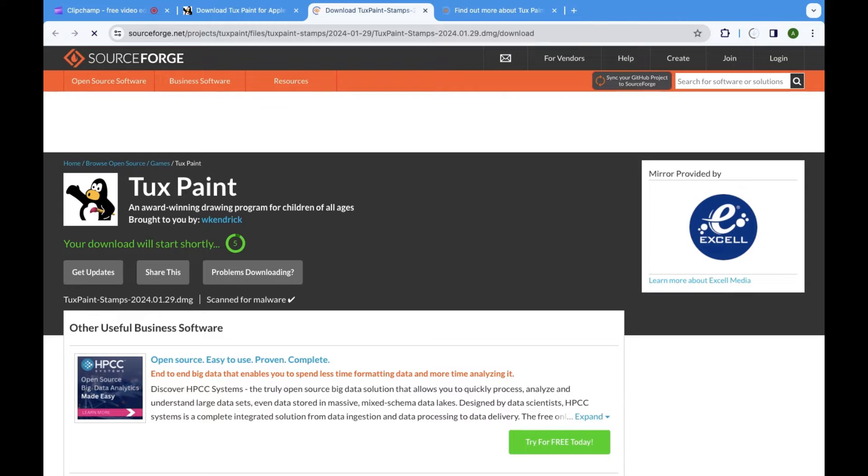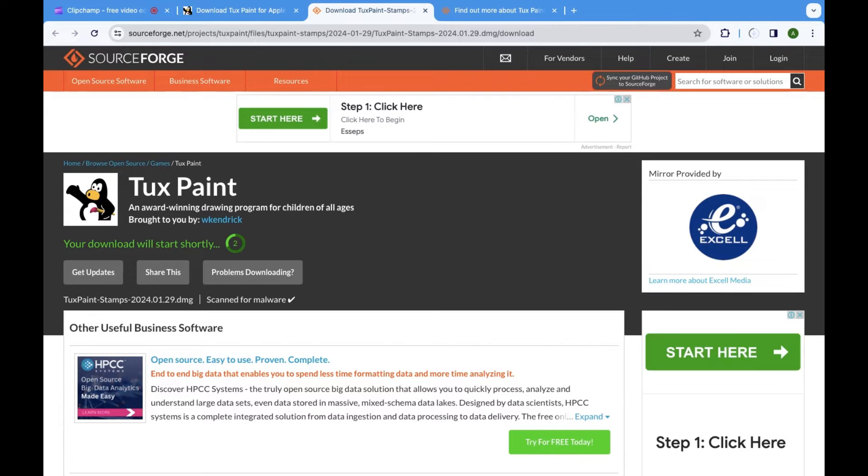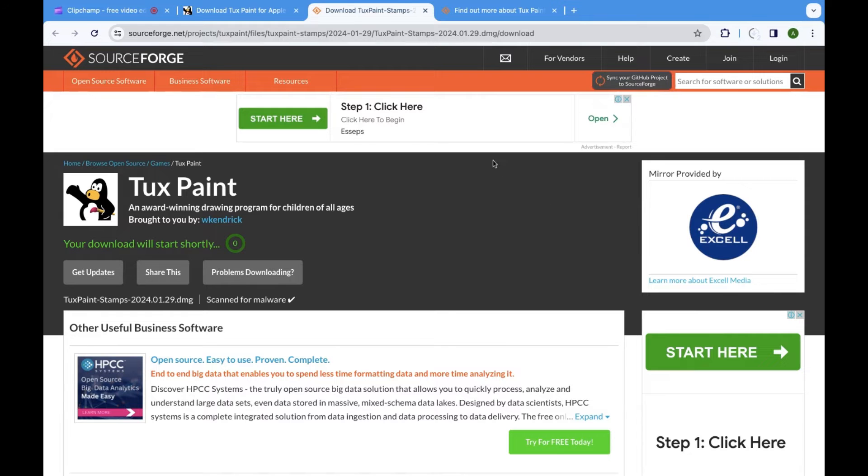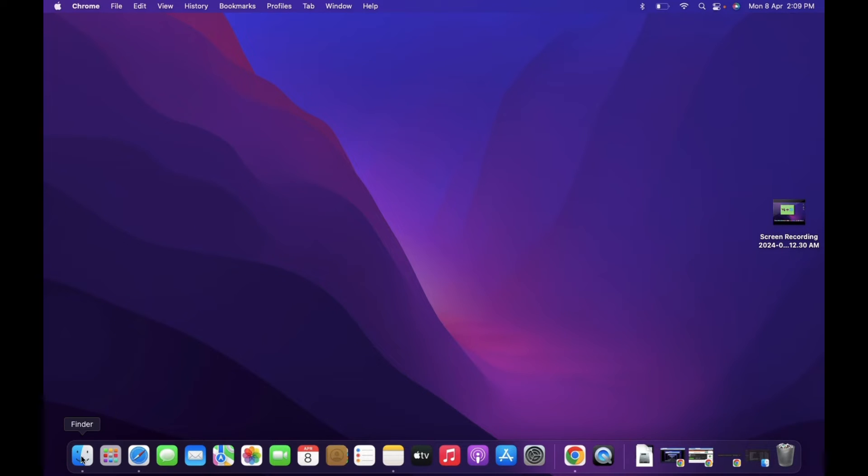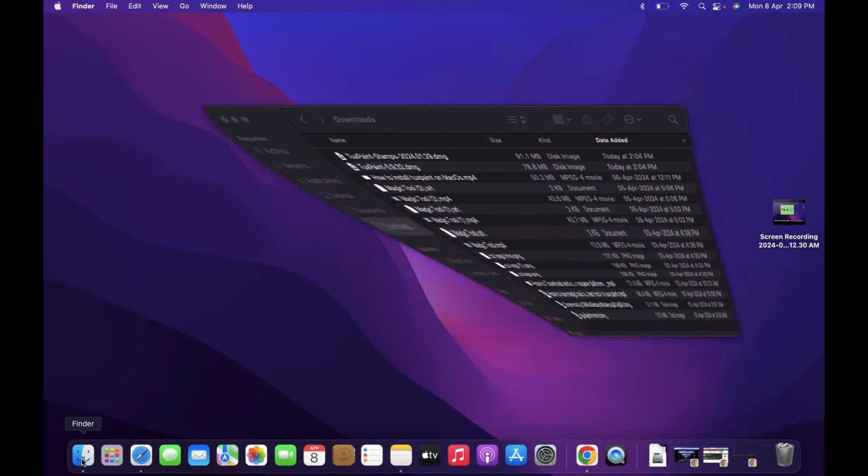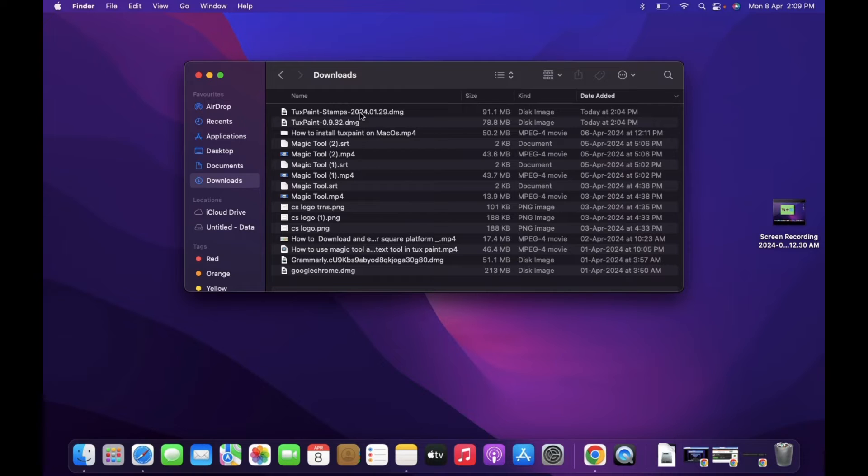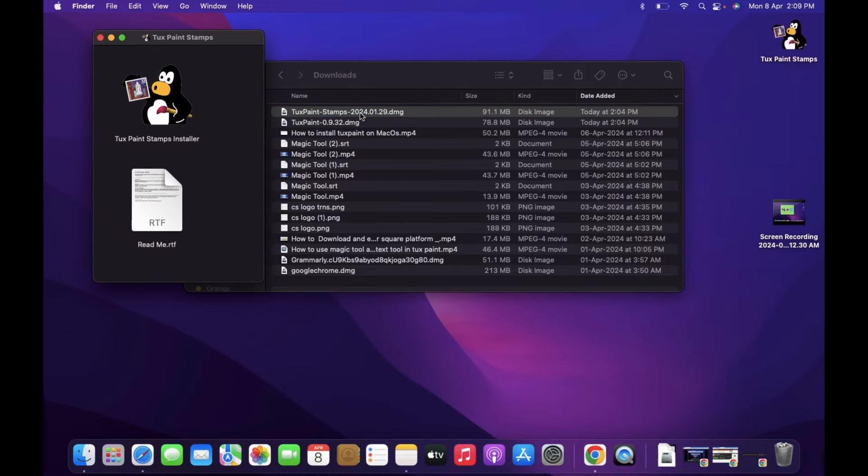The download might take some time depending on your internet connection speed. Once it's complete, you can move on to the next step. Find the downloaded file on your computer, typically in Finder. Double-click on it to start the installation process.